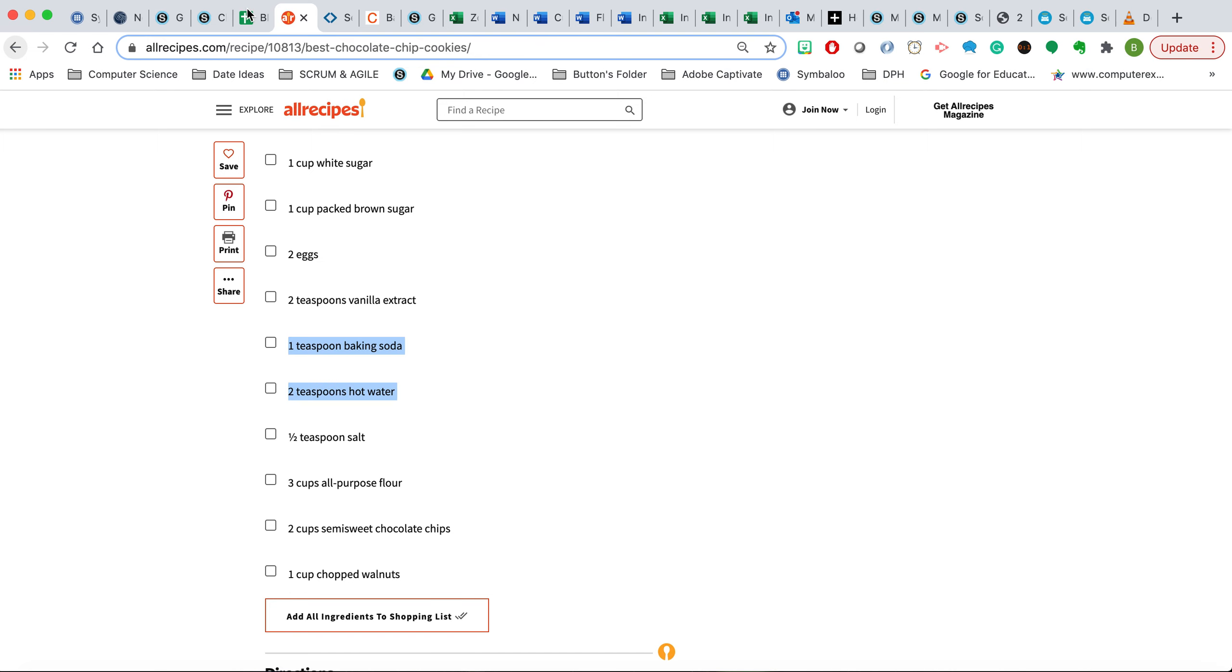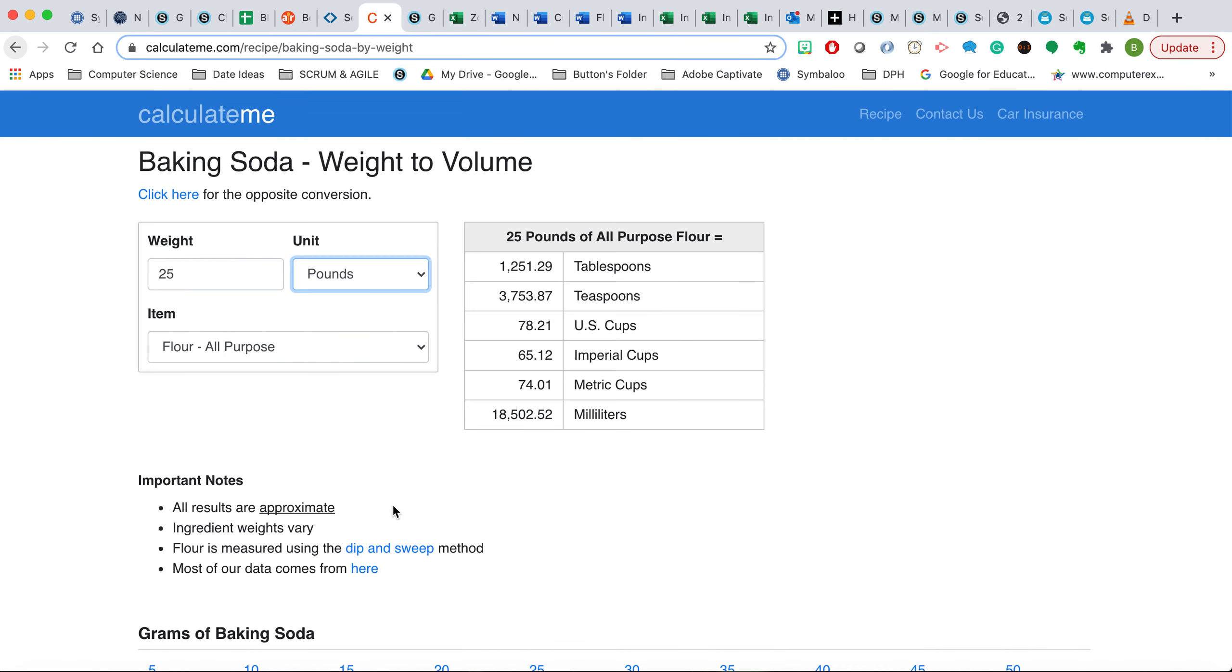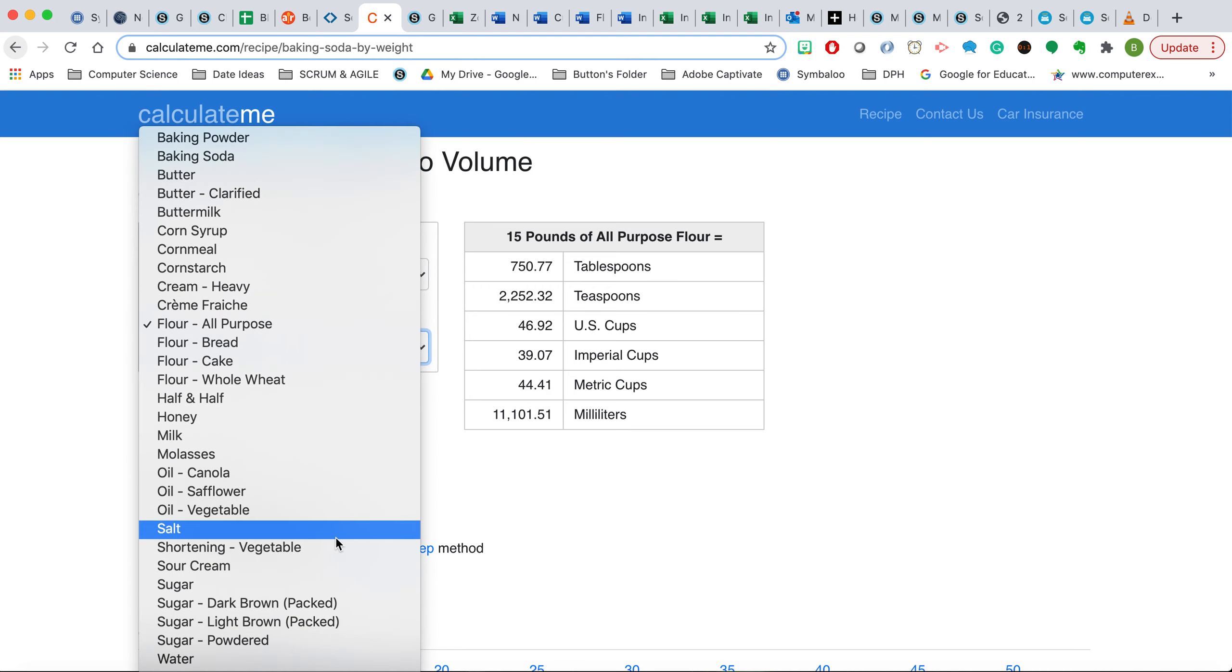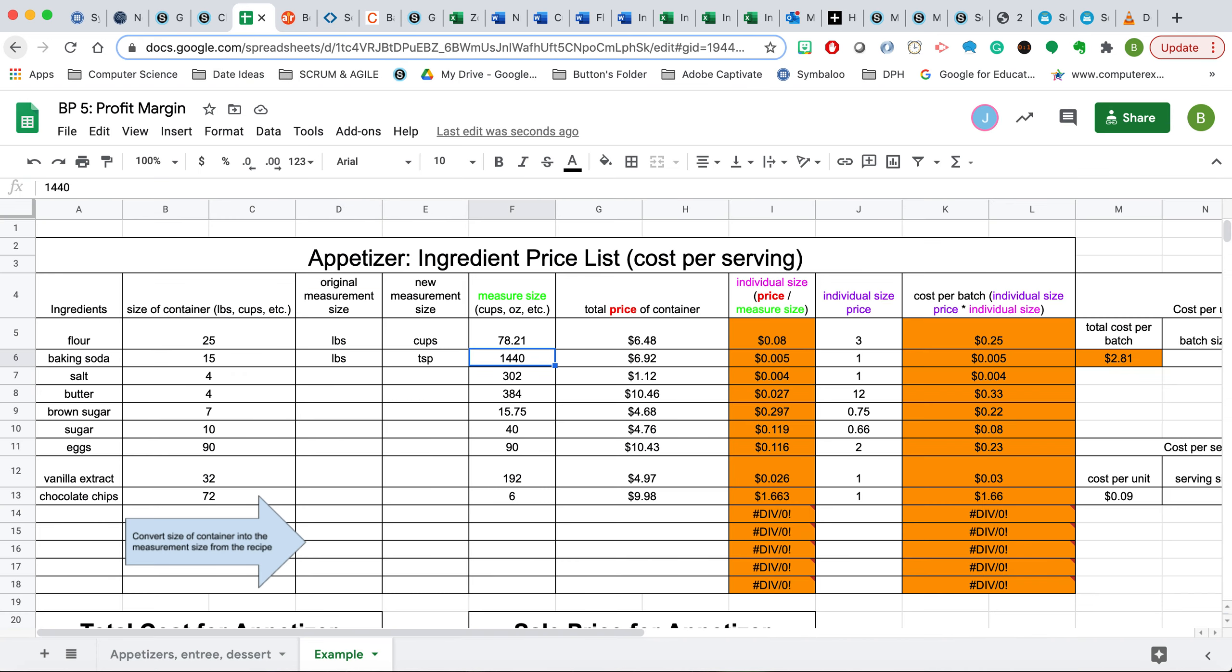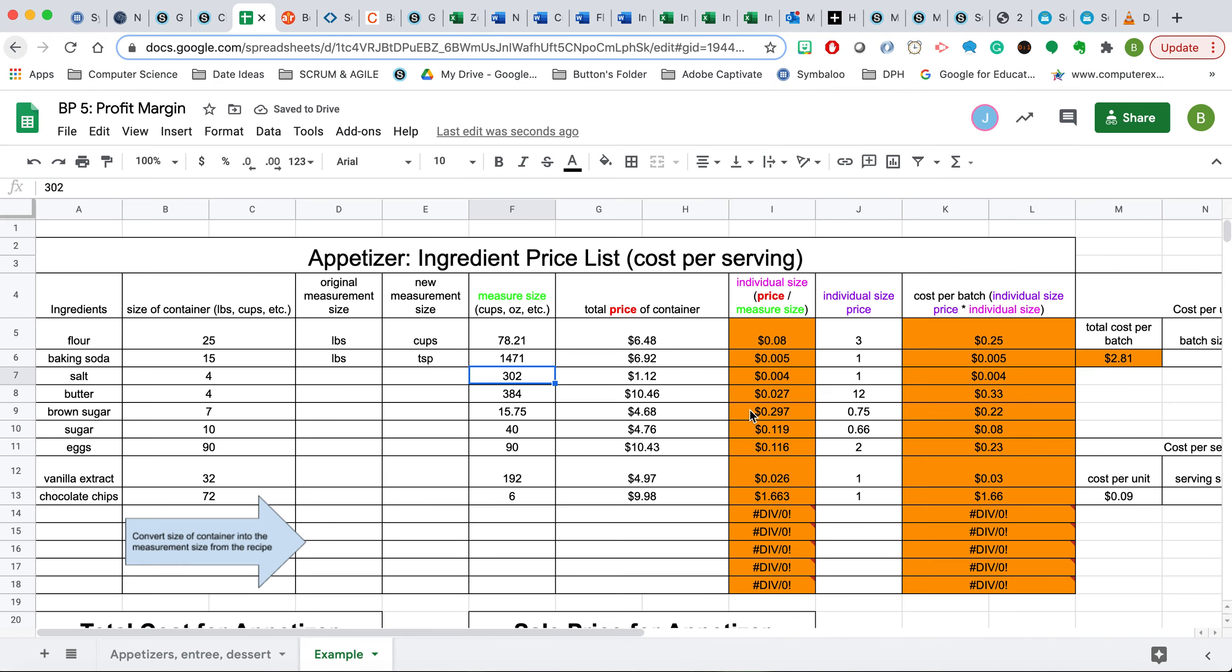And so now we're going to convert pounds to teaspoons. We'll go back to our conversion table, and we're going to take 15 pounds and go to where it has baking soda, and we'll find that there are 1,417.48 teaspoons in a 15-pound bag. To make this easier on ourselves, we're just going to round that. So now we have 1,471.